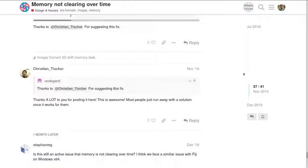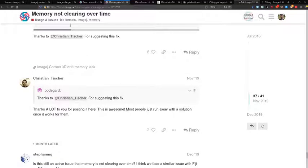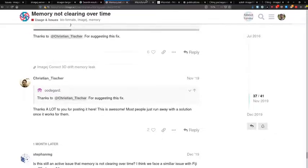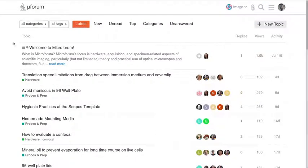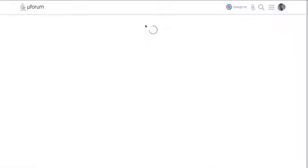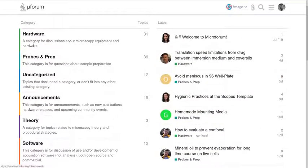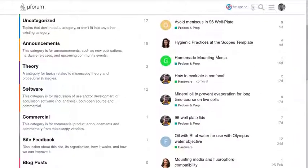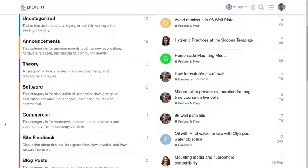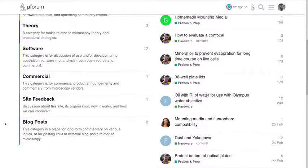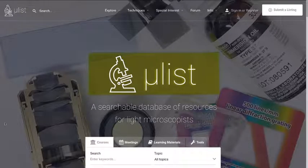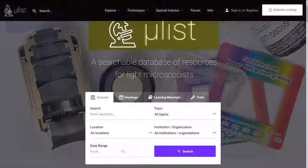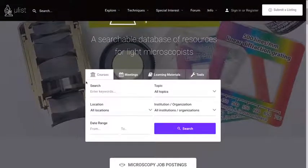Image.sc is mostly focused on the software side. Some of you in facilities might also care to know about Microforum, which is focused a bit more on the hardware side. So you can see the categories here: hardware, probes and prep, software theory, commercial, and things like this. This is a lot newer, but this is another space you might like to go. I'm not going to talk about it.